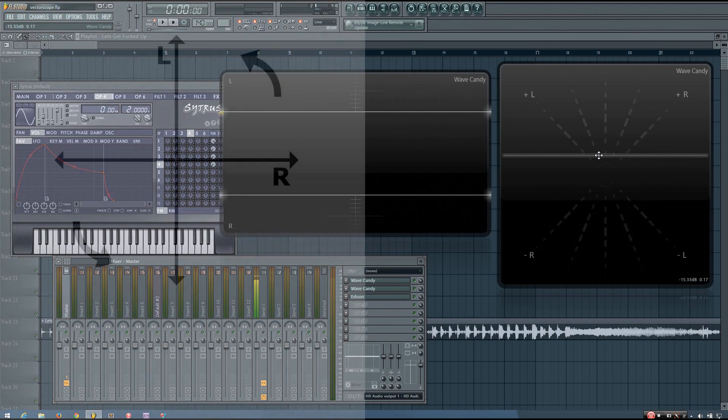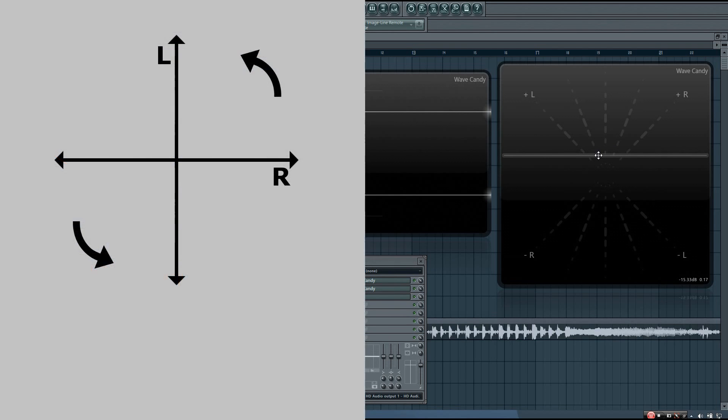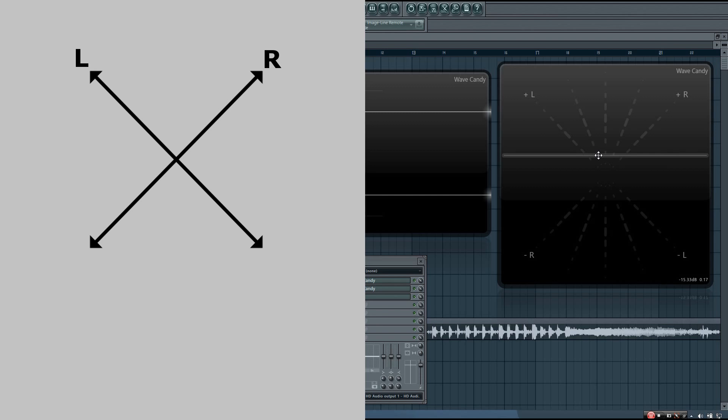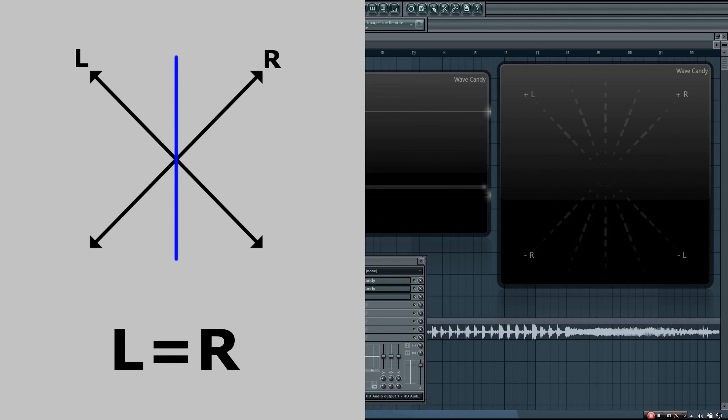The graph is often rotated by 45 degrees so that what you see relates to what you hear more closely, and by this I mean that a mono sound would appear as a vertical line in the middle of the graph.